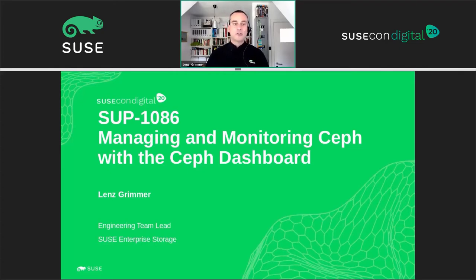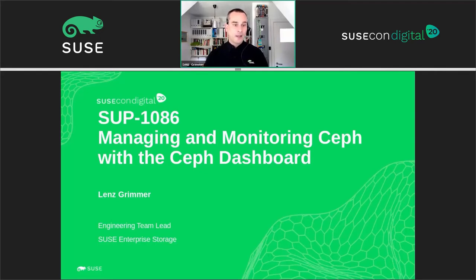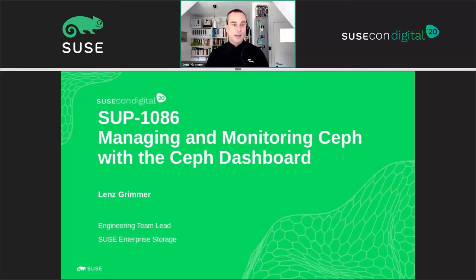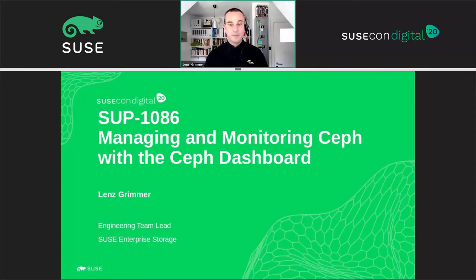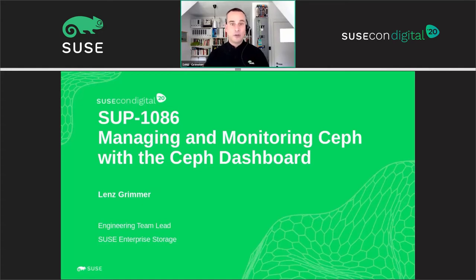Our team initially joined SUSE via the acquisition of the OpenATIC storage management project a few years ago, which was announced at SUSEcon in Washington DC. I'm also the component lead of the dashboard in the upstream Ceph community, where I help to coordinate the ongoing development and collaboration with the other upstream contributors.